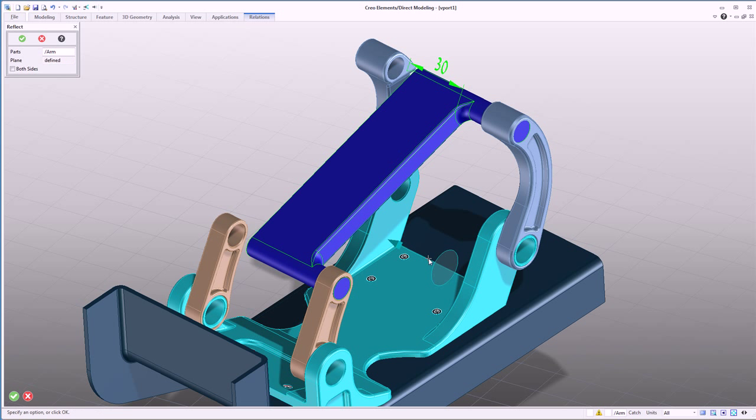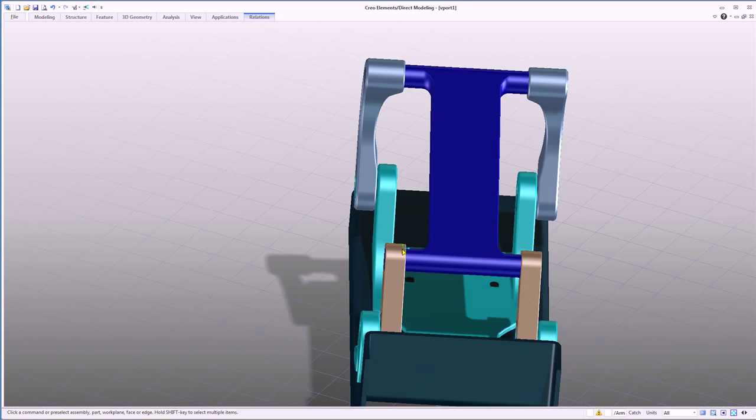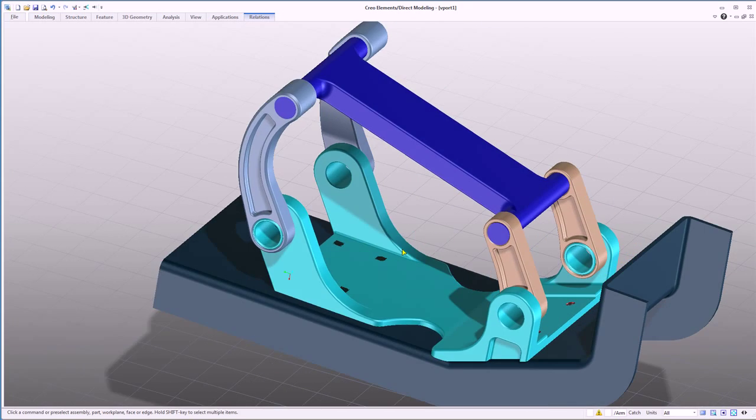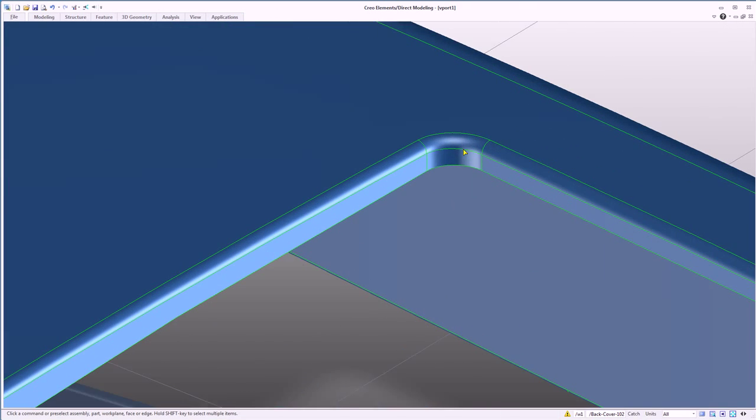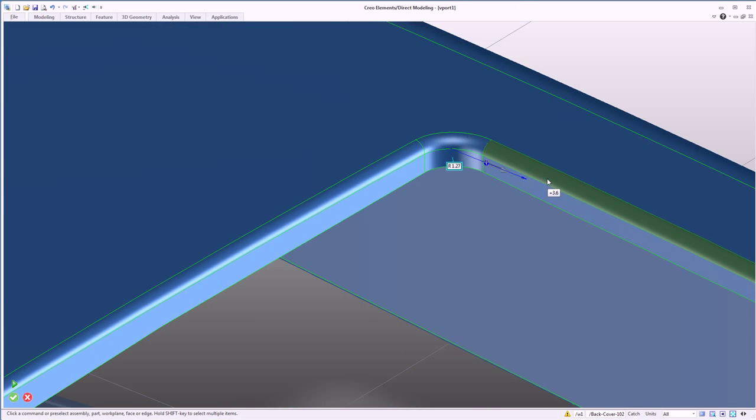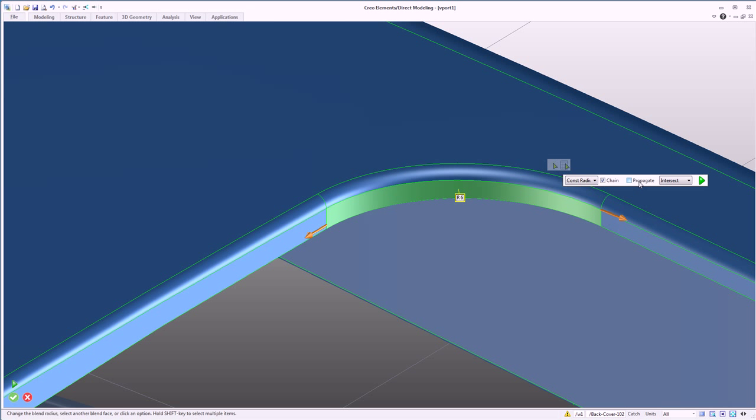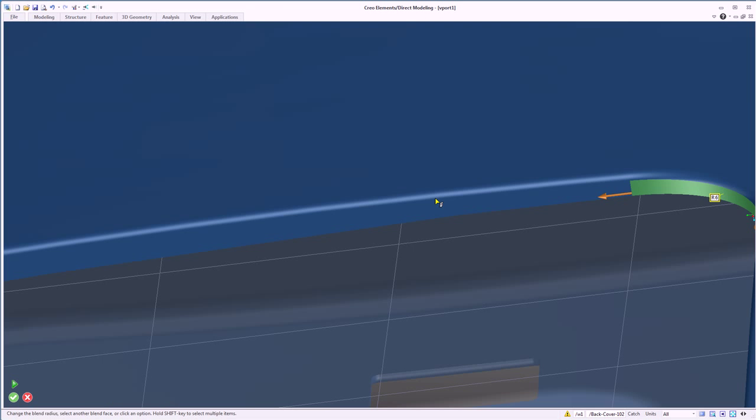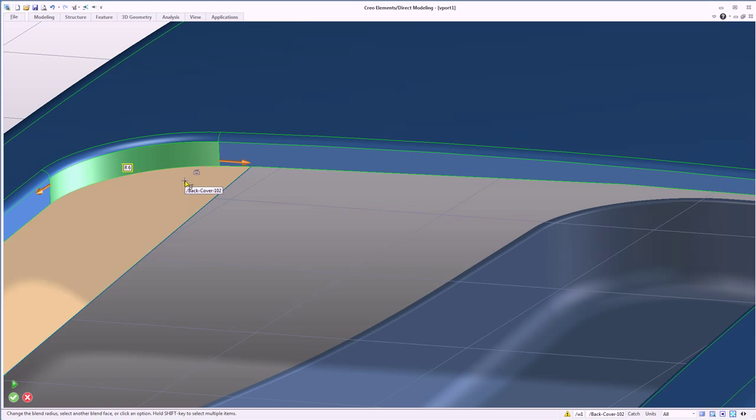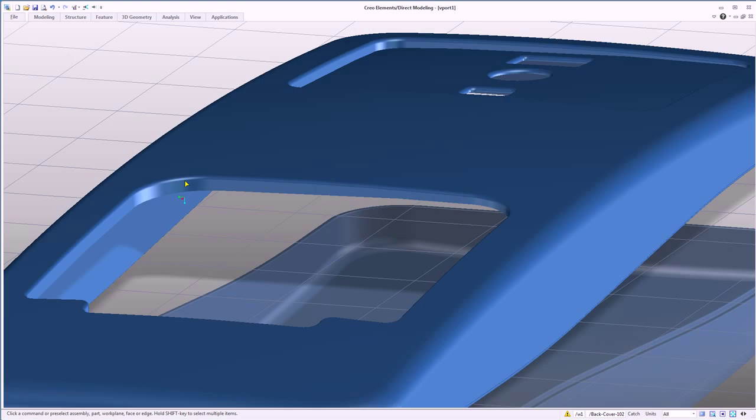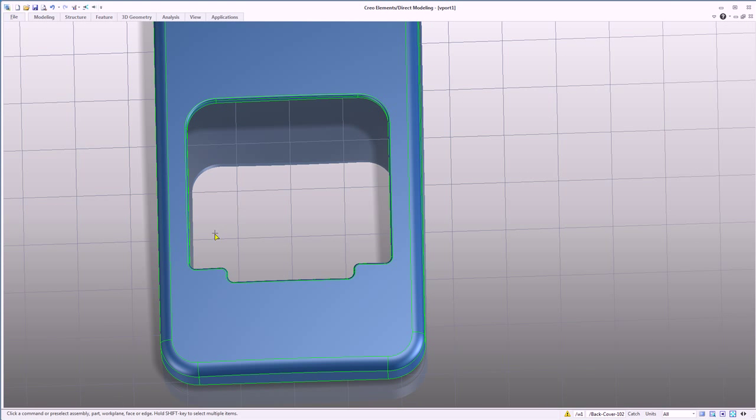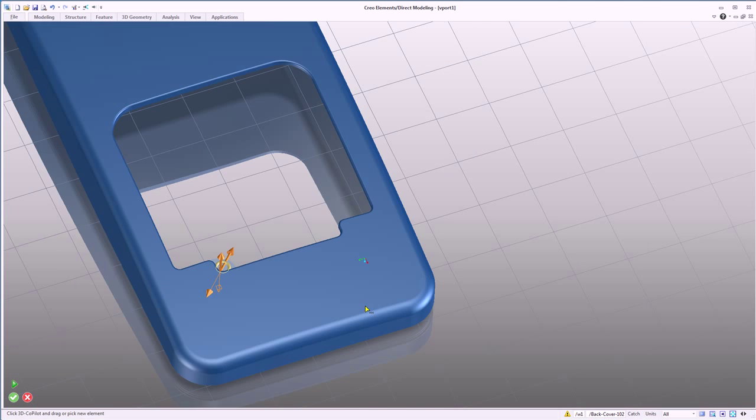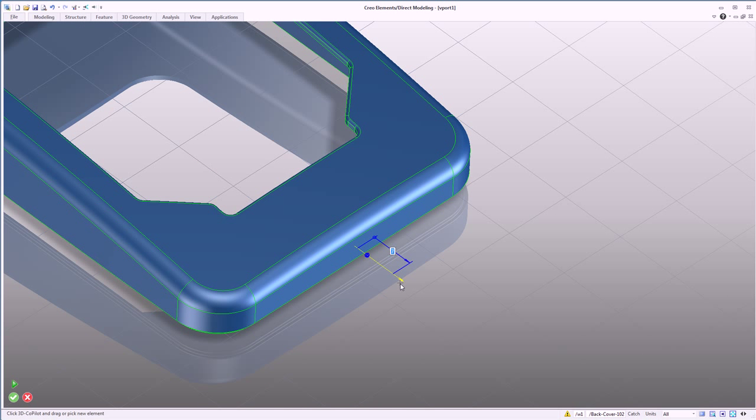History-free modeling eliminates the challenge of having to understand design intent or work with parametric geometry that is rigidly defined and difficult to change. Creo Elements Direct provides the ability to recognize and edit model geometry from any CAD source. Round, fillet, and chamfer geometry is automatically recognized and maintained as direct edits are applied to adjacent geometry.